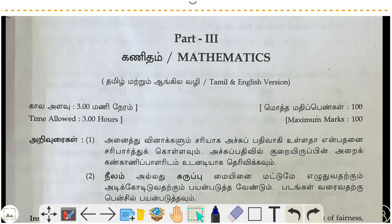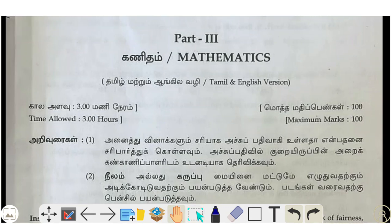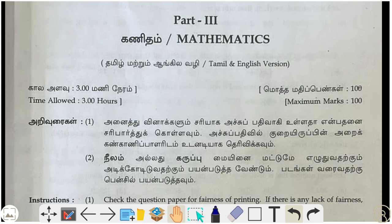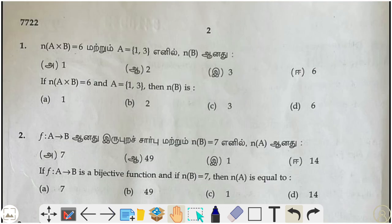Welcome to Learning Max Whiteboard YouTube channel. Today we have the 10th metric state board mathematics exam answer key for 2024. Let's go through the questions one by one.